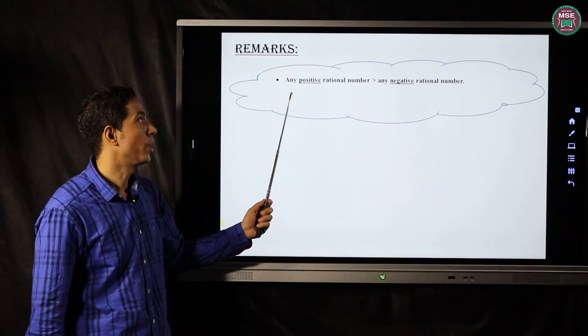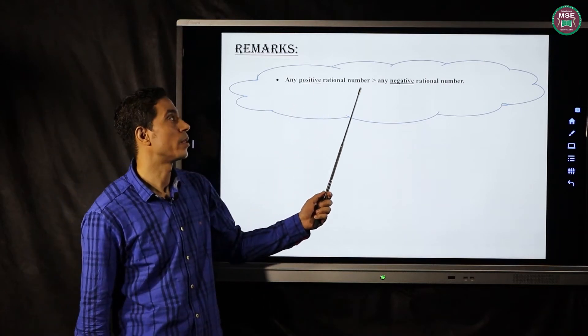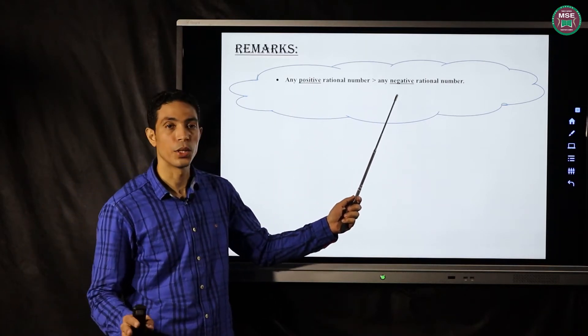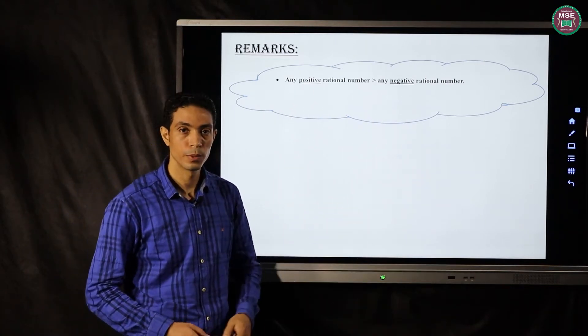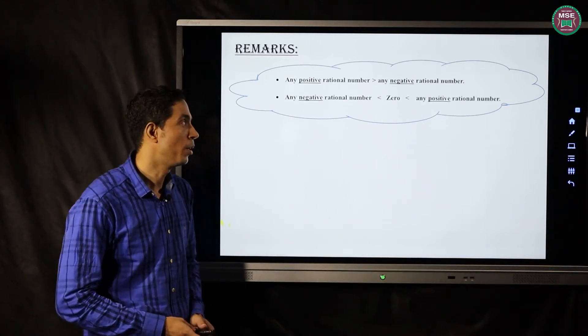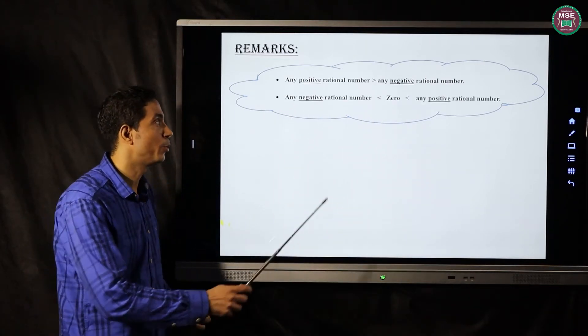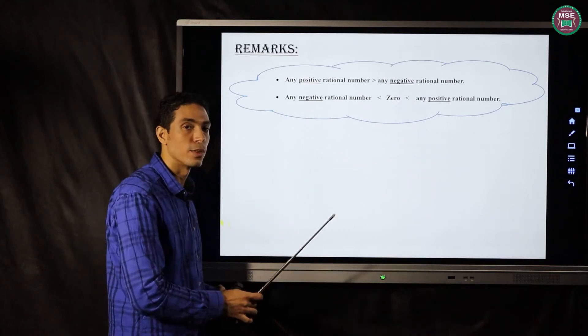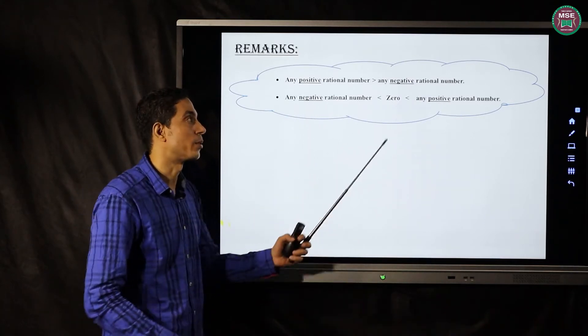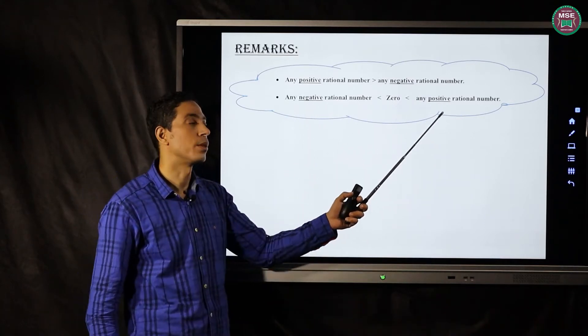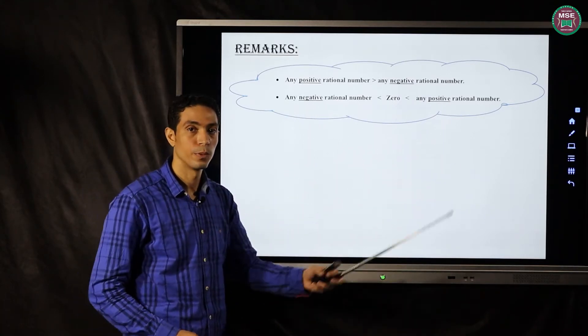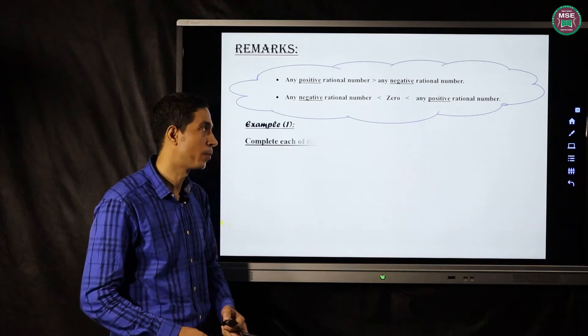Remark: any positive number is bigger than any negative number. And remark number two: any negative number is less than zero, and zero is less than any positive number.